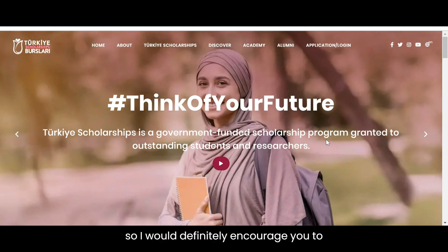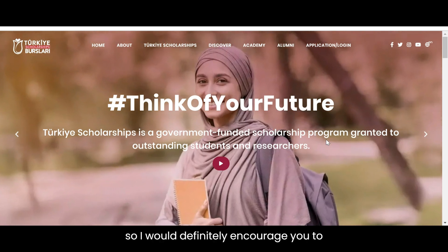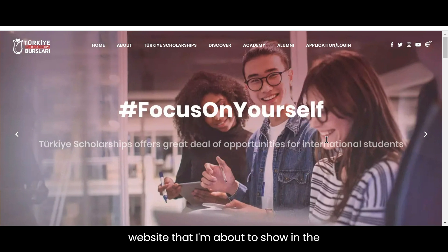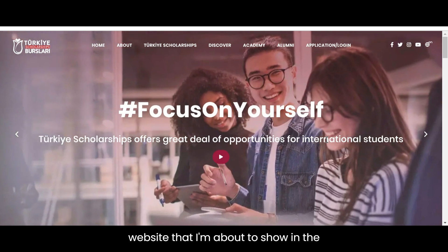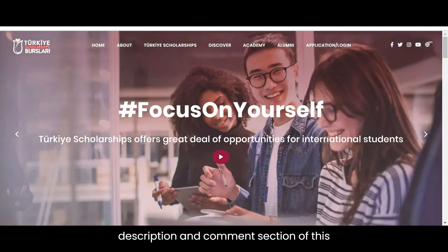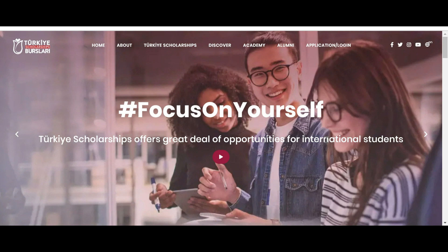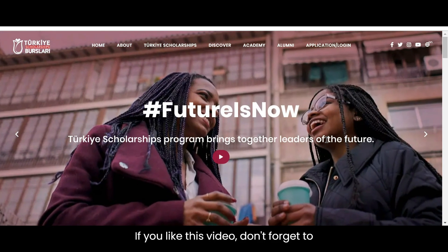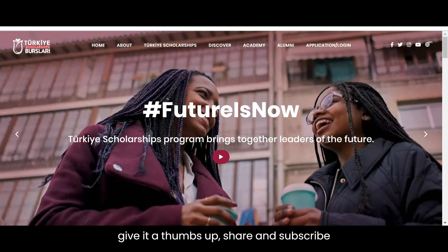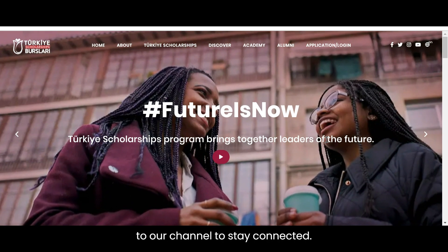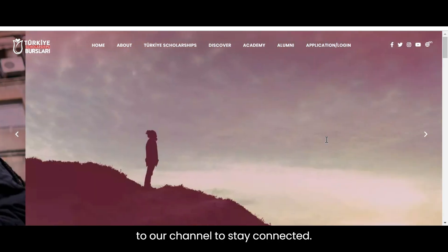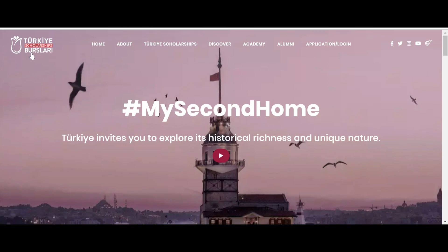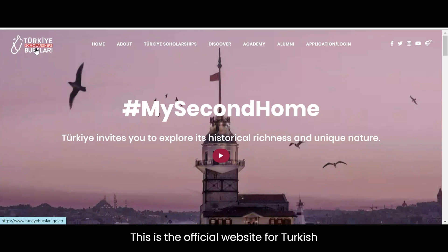I would definitely encourage you to check it, and I will put the link of the website in the description and comment section of this video. If you like this video, don't forget to give it a thumbs up, share and subscribe to our channel to stay connected. This is the official website for the Turkish scholarship program.